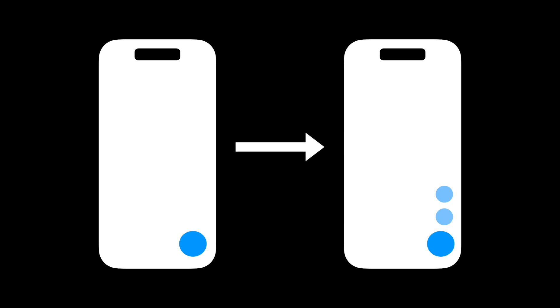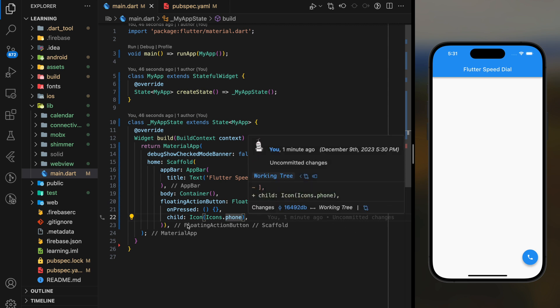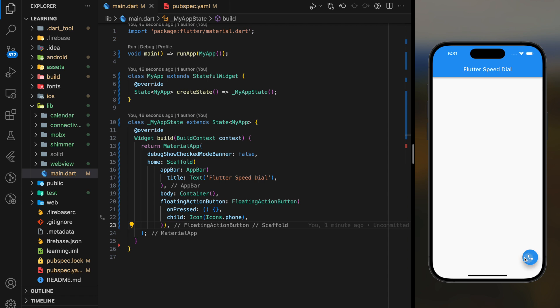The problem with the default floating action button widget in Flutter is that it only allows a single button widget. For example, in my Flutter app as shown in the simulator, you can see that I have a floating action button that's used to make phone calls.